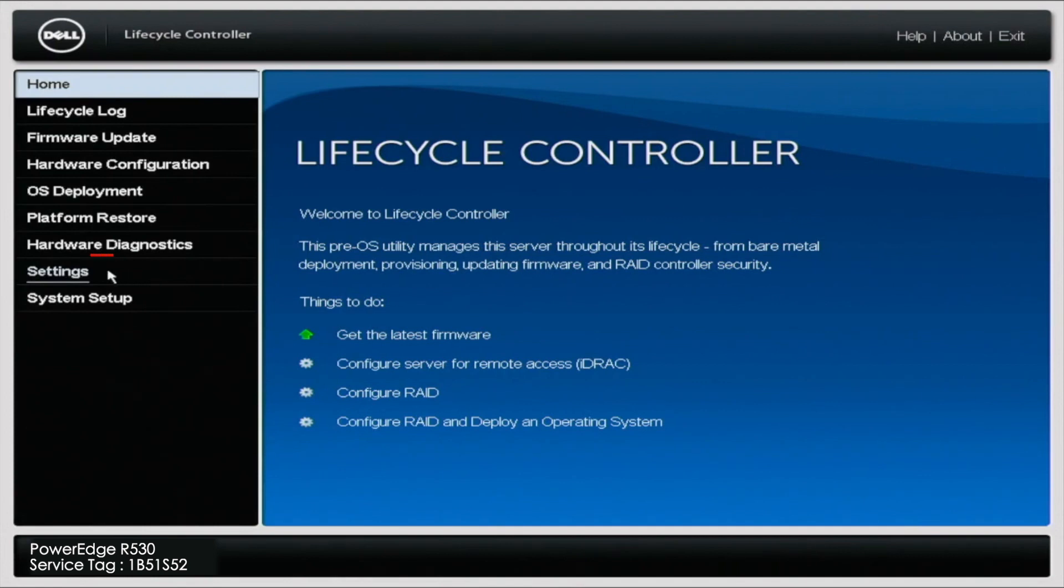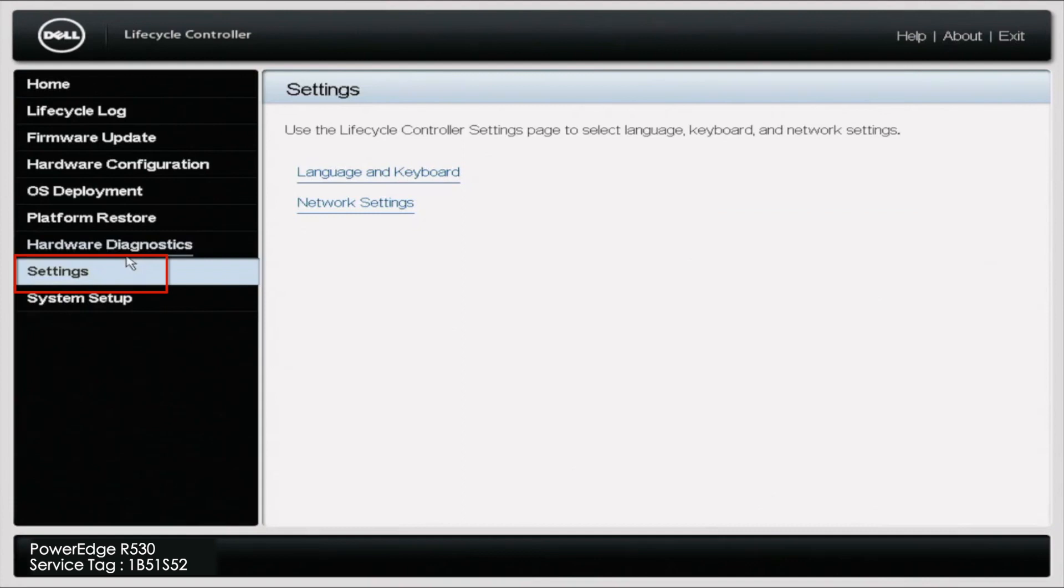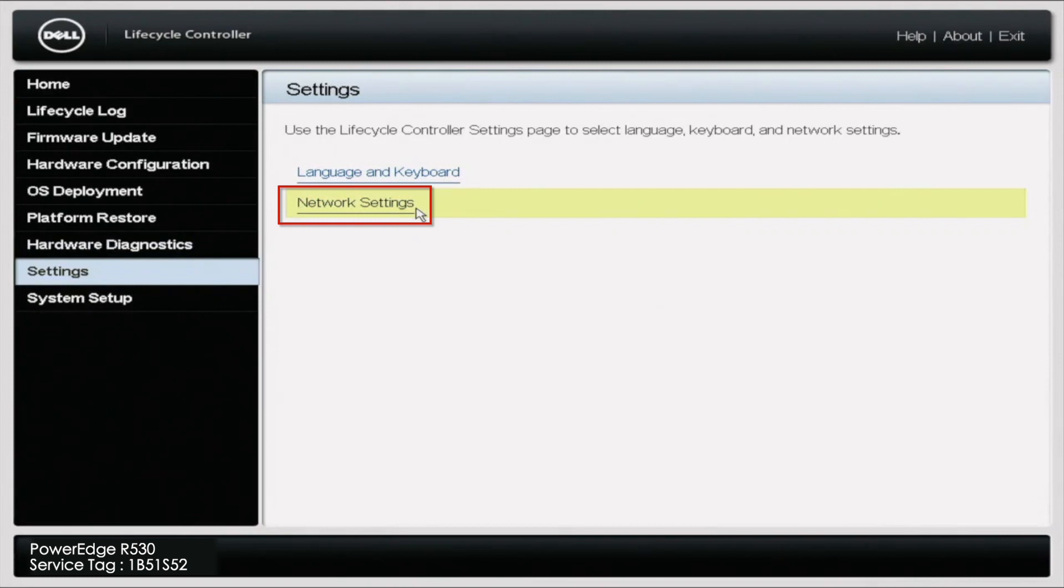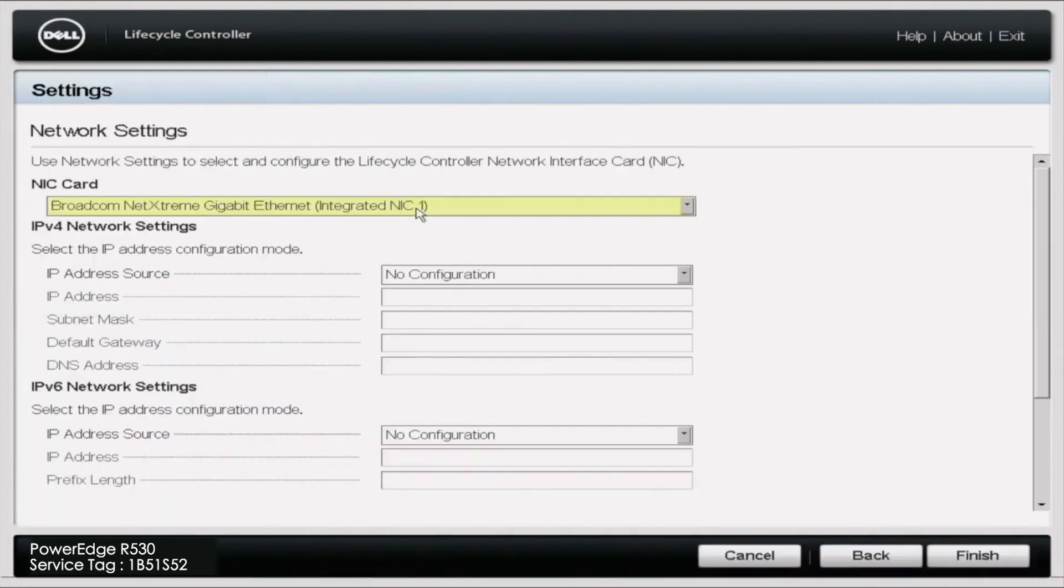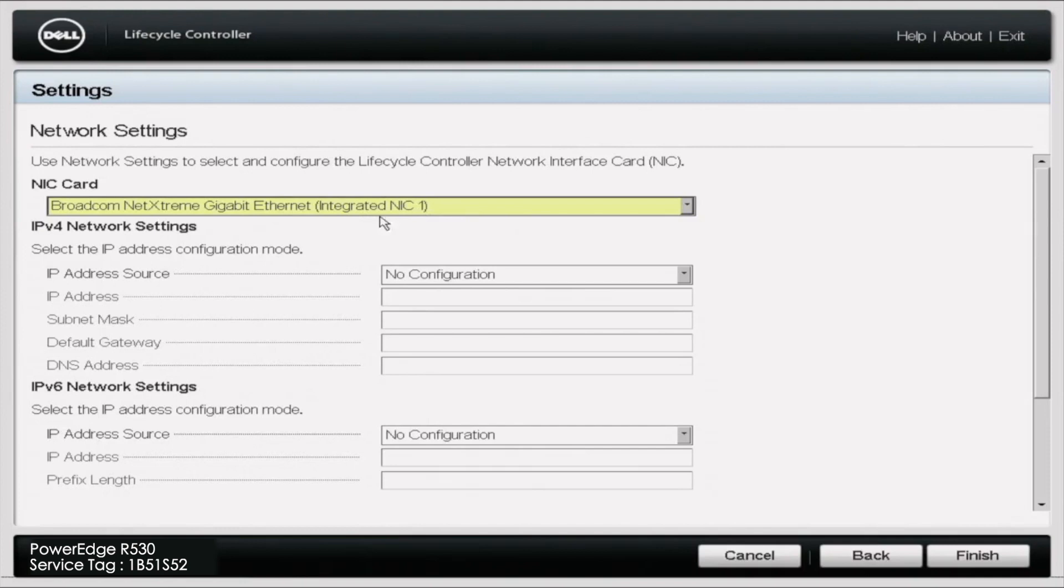When you get in, you're going to go to Settings, which will be on the left side, and you're going to click Settings. After you click Settings, it's going to pop up with two options. You're going to want to click Network Settings. After you click Network Settings, you're going to need to select the network port that your Cat5 cable is plugged into.